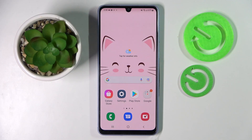Hi, I'm Jan. I have a Samsung Galaxy A43 and today I would like to show you how you can check all the specifications of this device.